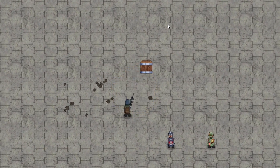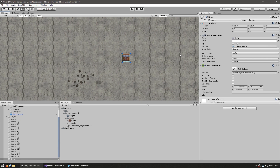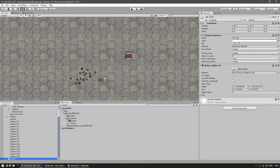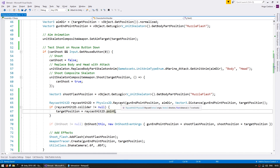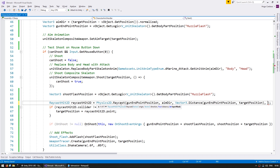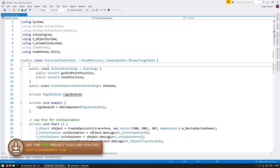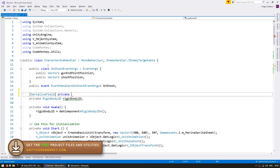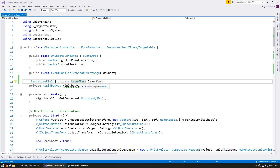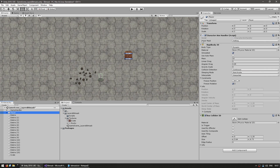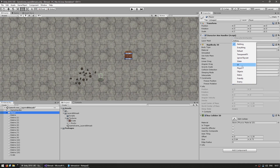We want to be able to hit the crate since it is a high object, but the debris on the floor we want to shoot over. The crate is on the 'Objects' layer and the debris is on the 'Debris' layer. We want our raycast to hit things on the objects layer but ignore the debris layer. In the code we can inspect other versions of the raycast — one of them takes a layer mask. To use the simple editor-based approach, let's define a serialized field of type LayerMask called layerMask at the top of the script.